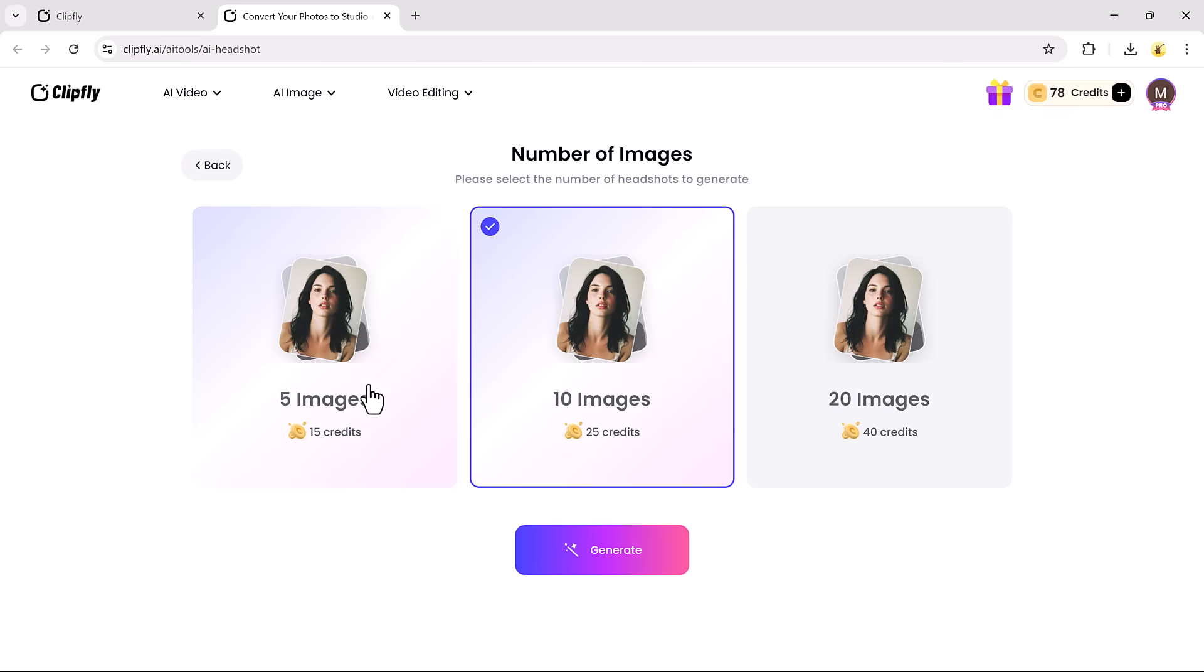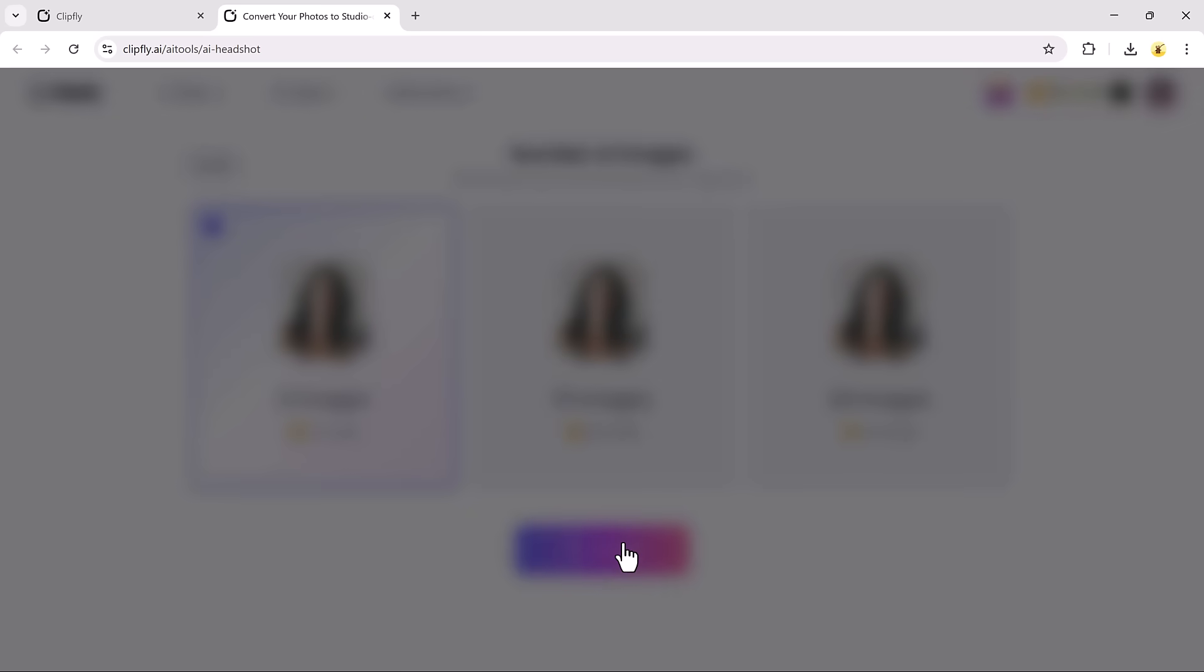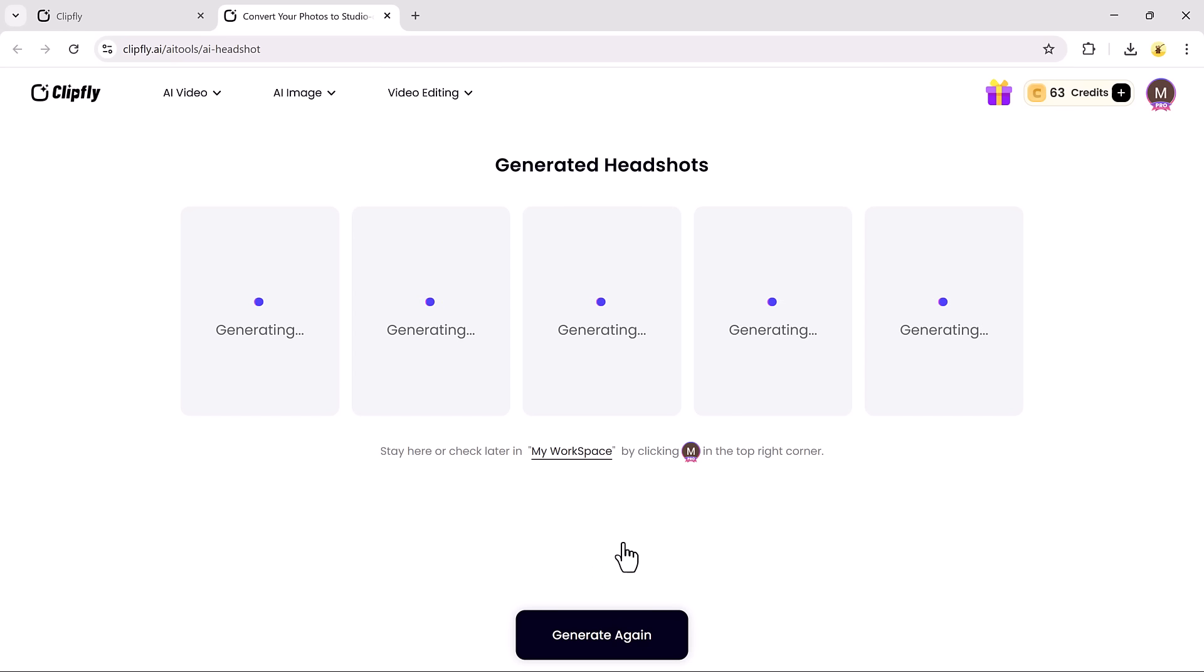You can pick from five, ten, or twenty. Finally, hit Generate, and within seconds, Clipfly will create high-quality headshots for you.